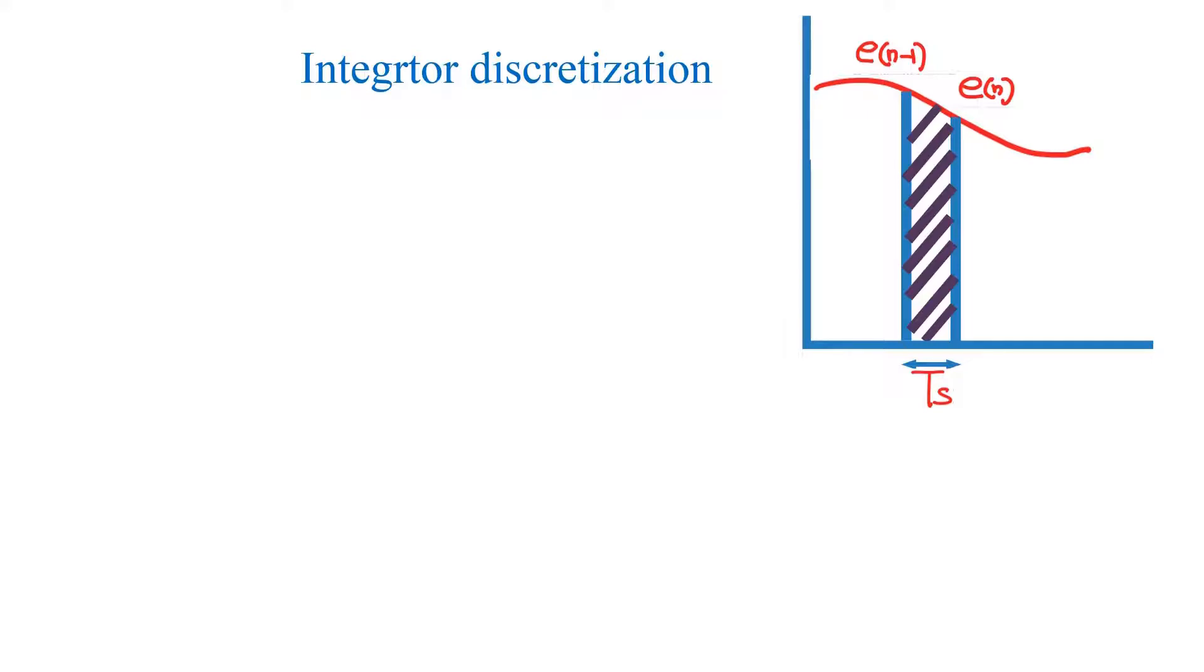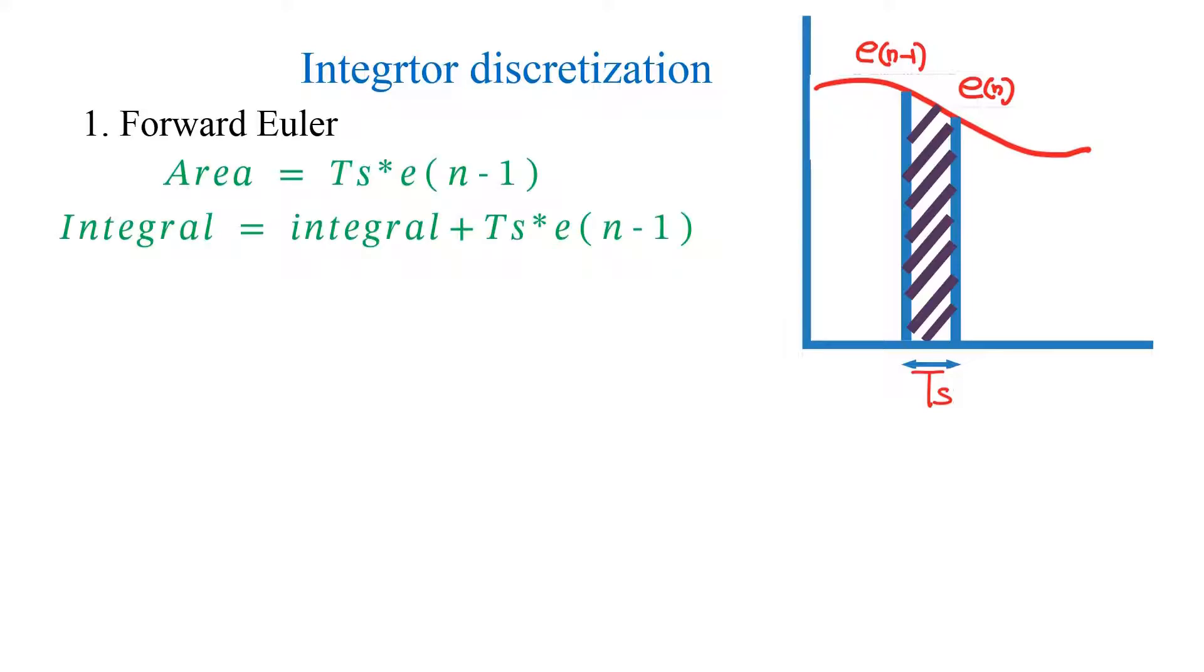This strip can be considered as a square and there are three methods to find its area. First method is forward Euler. In this method, area is given by TS into E of N minus 1.